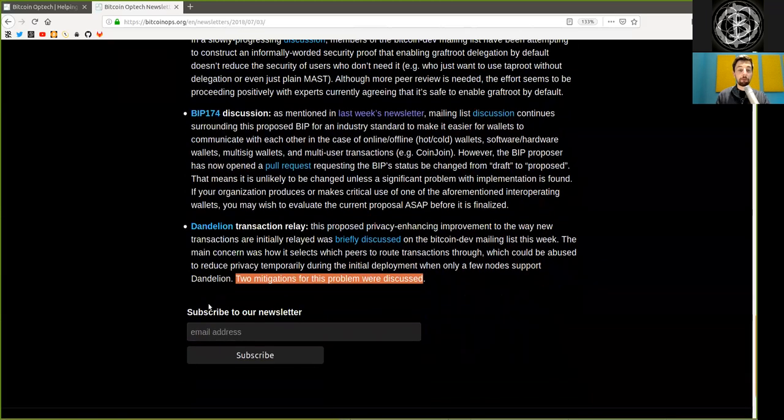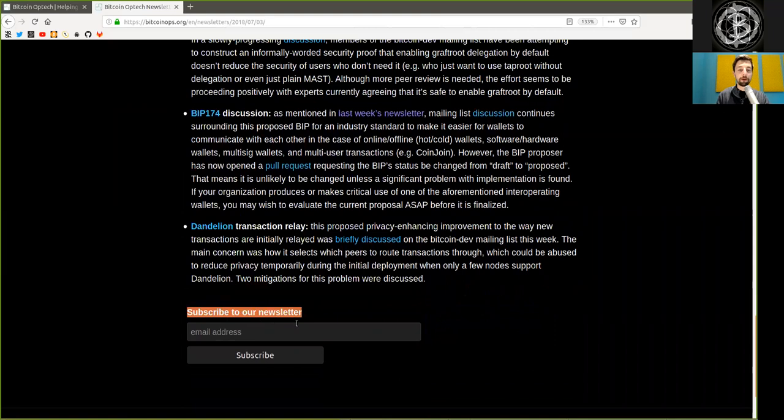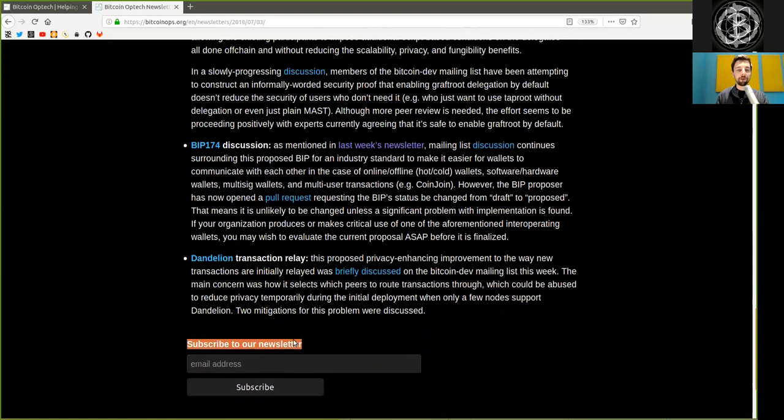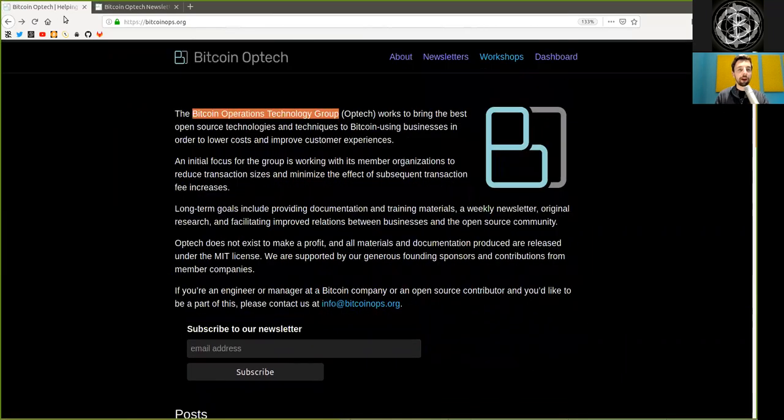Peers, subscribe to the Bitcoin Optech newsletter. It is a wealth of resources. And I thank all the contributors and supporters of the Bitcoin Optech group for sharing this information and making sure that all we do here in Bitcoin is as transparent and open source as possible. Peers, thank you very much for joining me here on the World Crypto Network for this reading of the Optech newsletter number two. See you on the next show. Bye-bye.